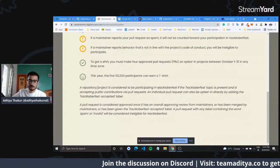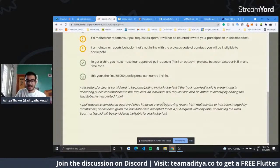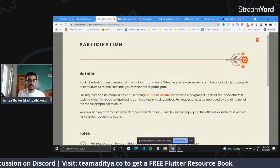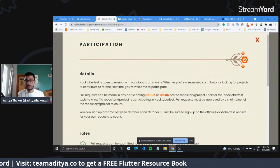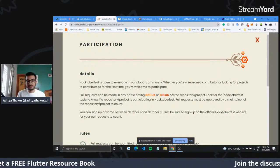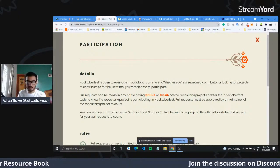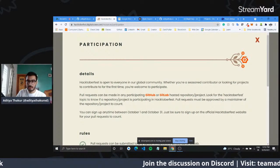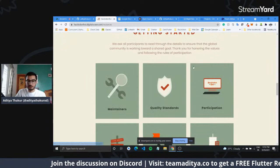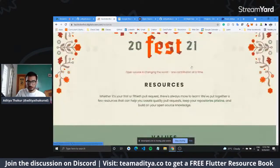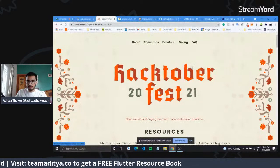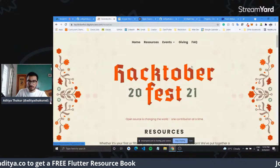On the positive side, Hacktoberfest ensures that there are a lot of repositories open to contribution. There are also mentors available and meetups being organized, which you can attend to network with others and get to learn a lot. You can go over to the event website and register yourself.